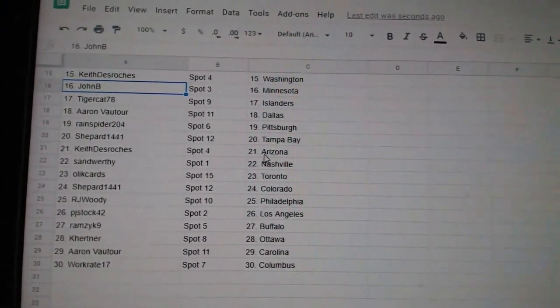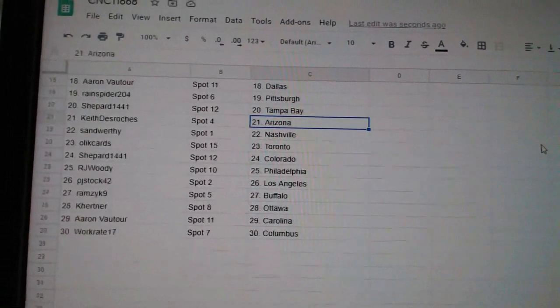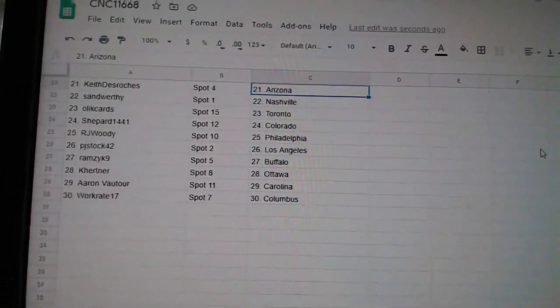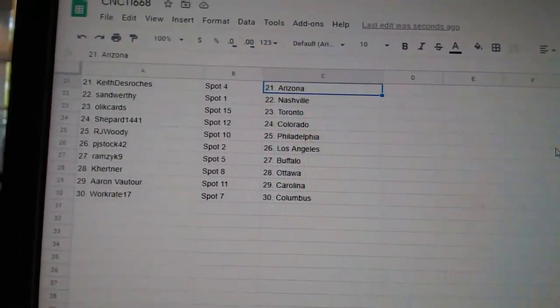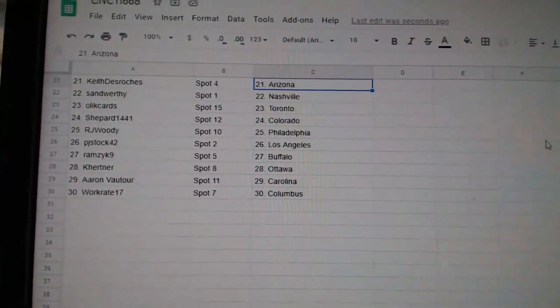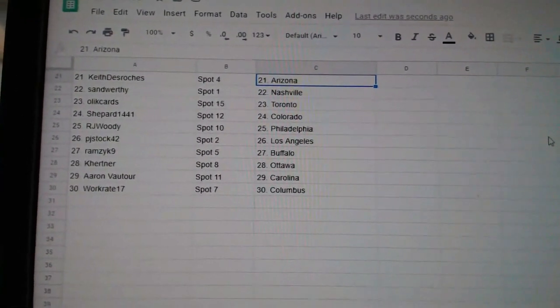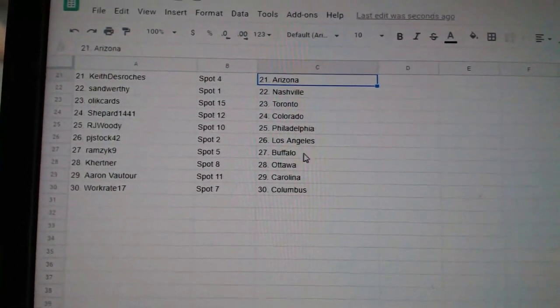Rainspider Pittsburgh, Shepard Tampa, Keith Arizona, Sandworthy Nashville, Olicard Toronto, Shepard Colorado.